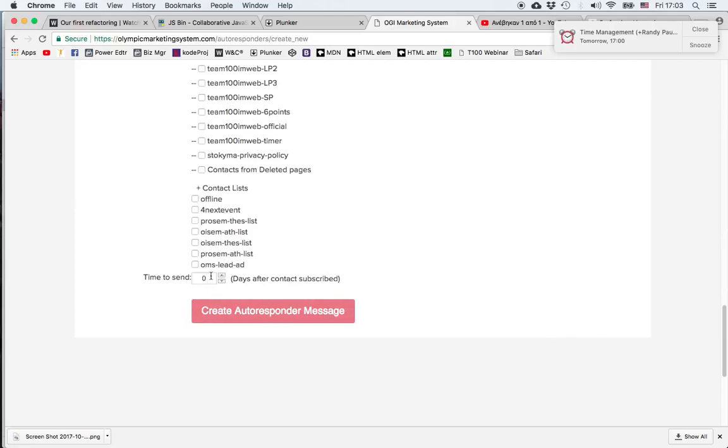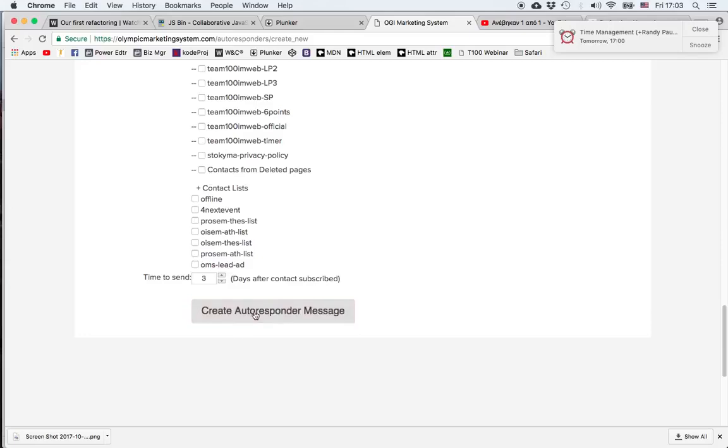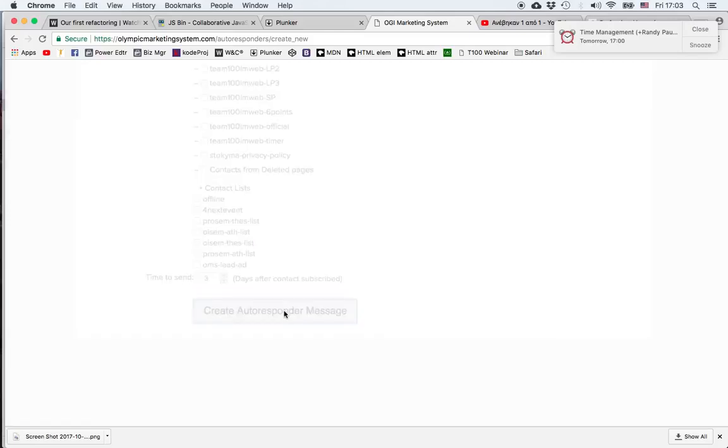Then we choose the time when the message will be sent. Zero corresponds to the exact time a person opts in, one corresponds to 24 hours later, two, three, etc. We click on Create the Responder Message.